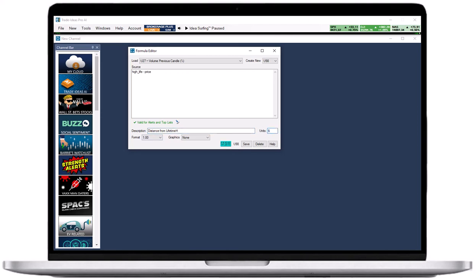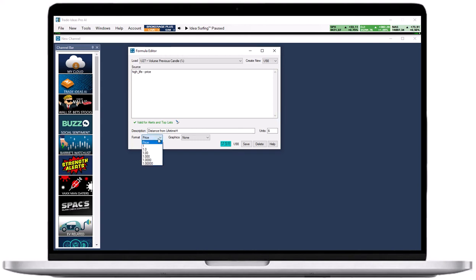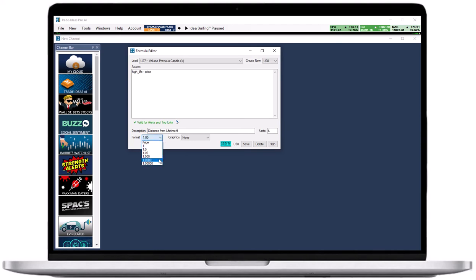Select the filter format from the format dropdown. Price tells the software to automatically pick an appropriate format based on the stock's price. One rounds to the nearest integer, 1.00 displays two digits after the decimal, and so on.